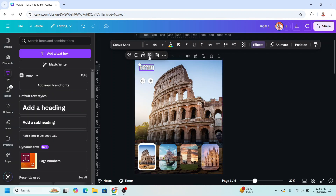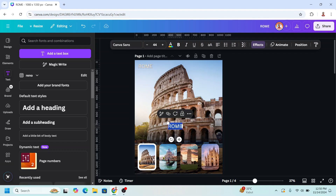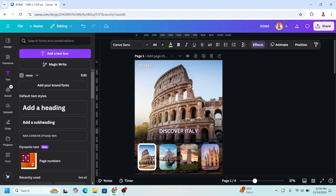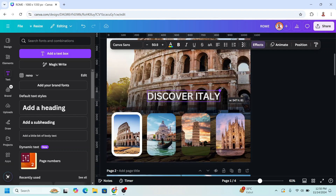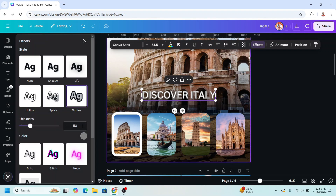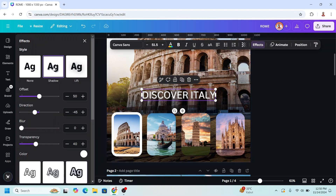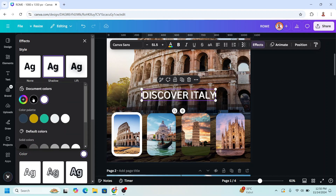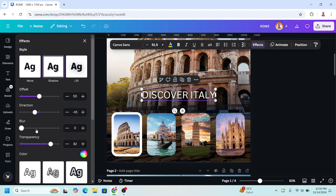Then I will duplicate this text, type 'Discover Italy', and place it in the center. I will increase the size and place it in the center. Then go to effects, make it shadow, add transparency, change the color to black, and add blur.